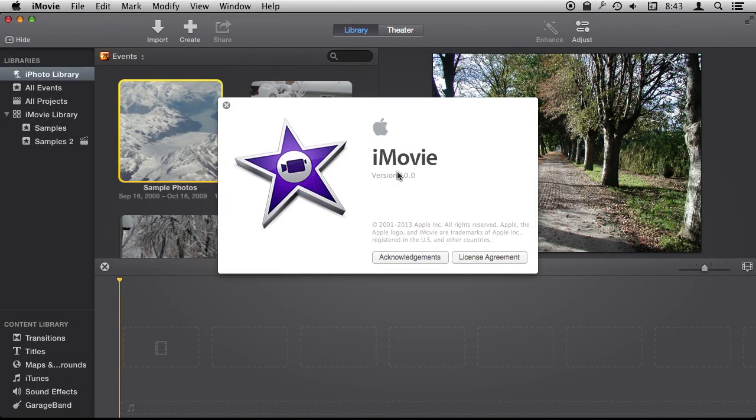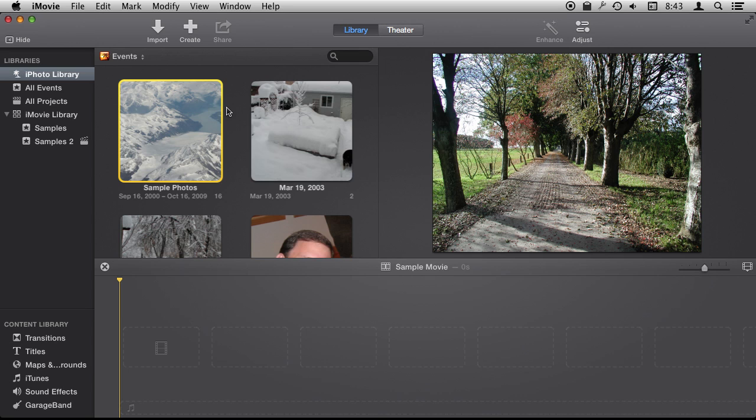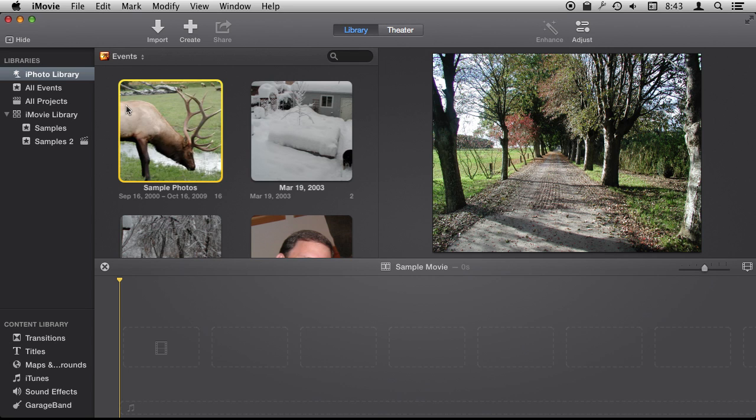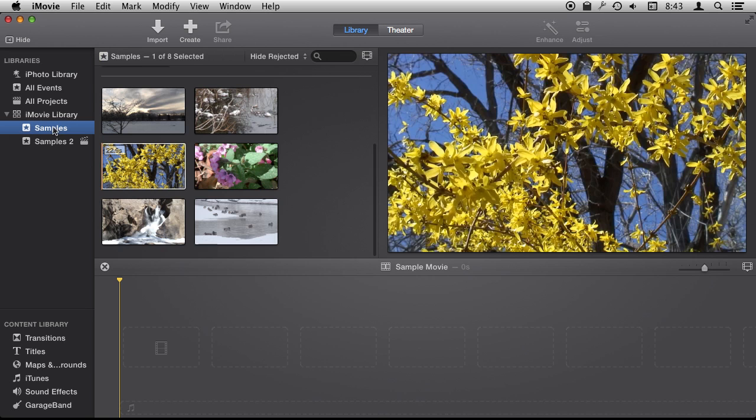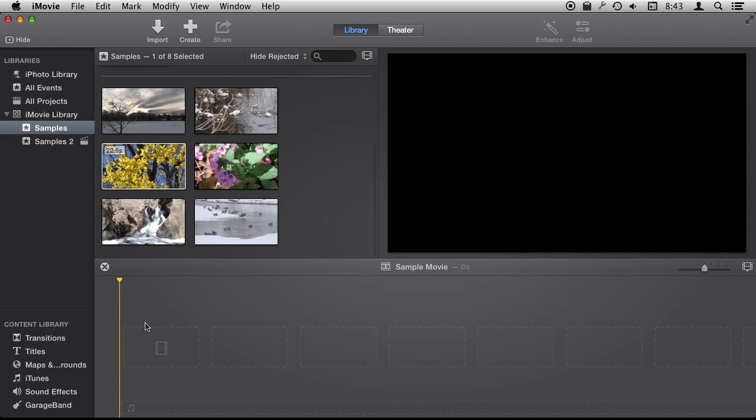I'm using iMovie version 10 and we're going to look at a feature called markers. Markers allow you to place marks along video.